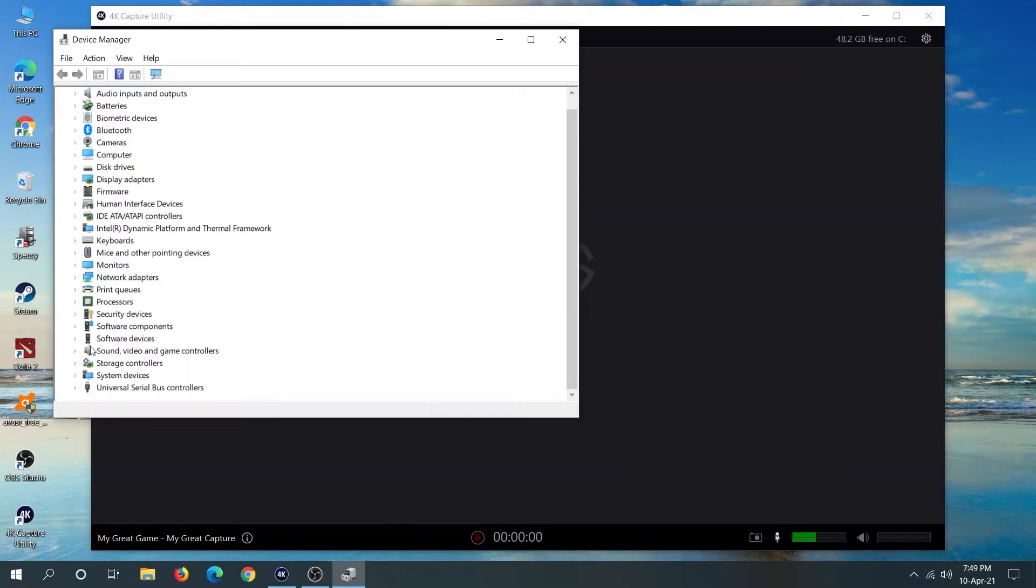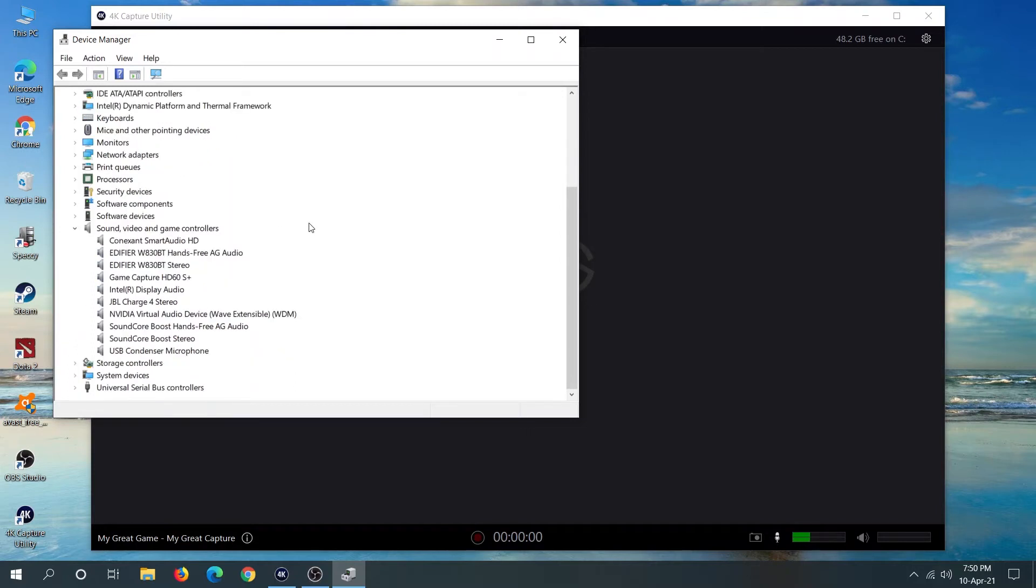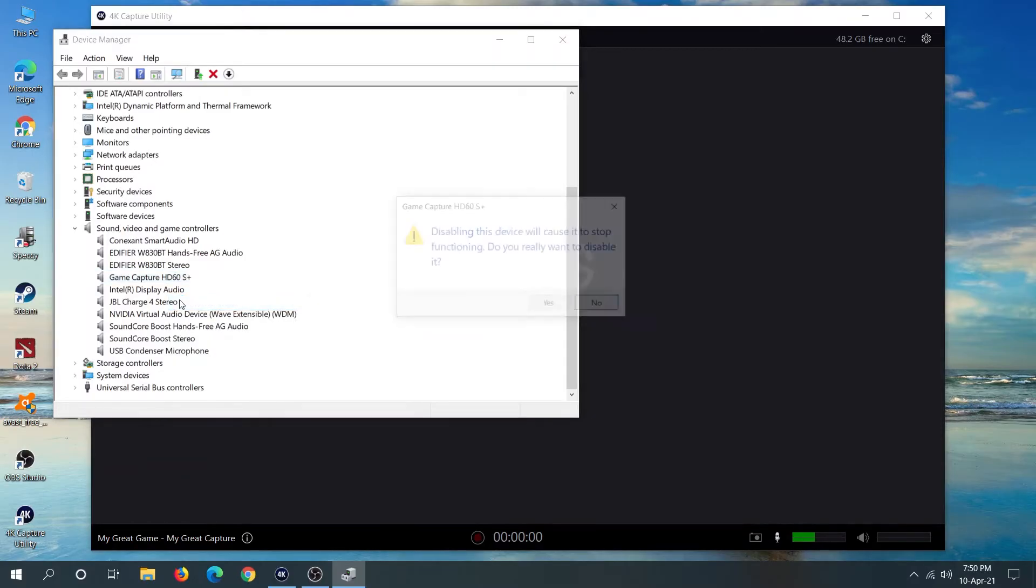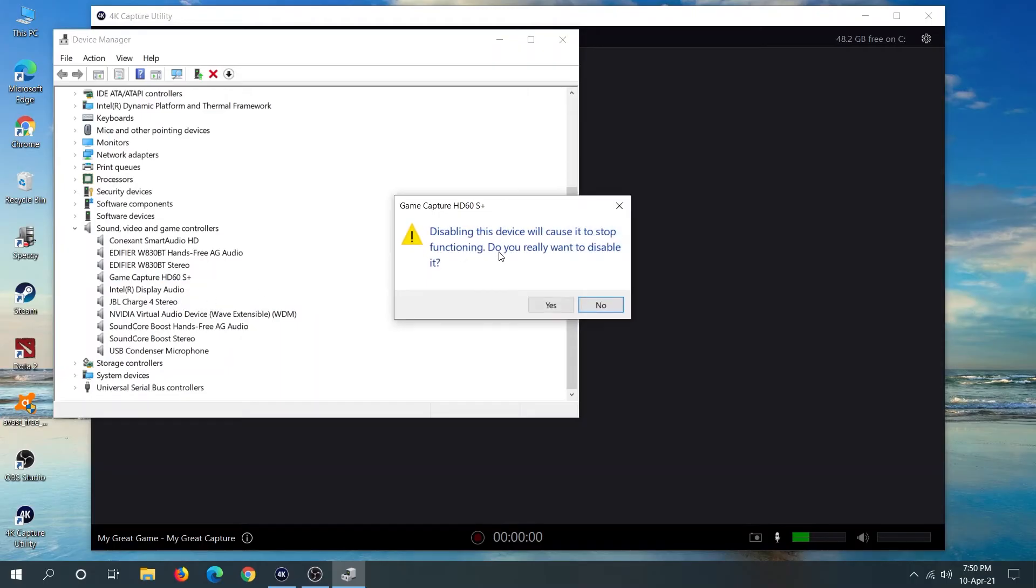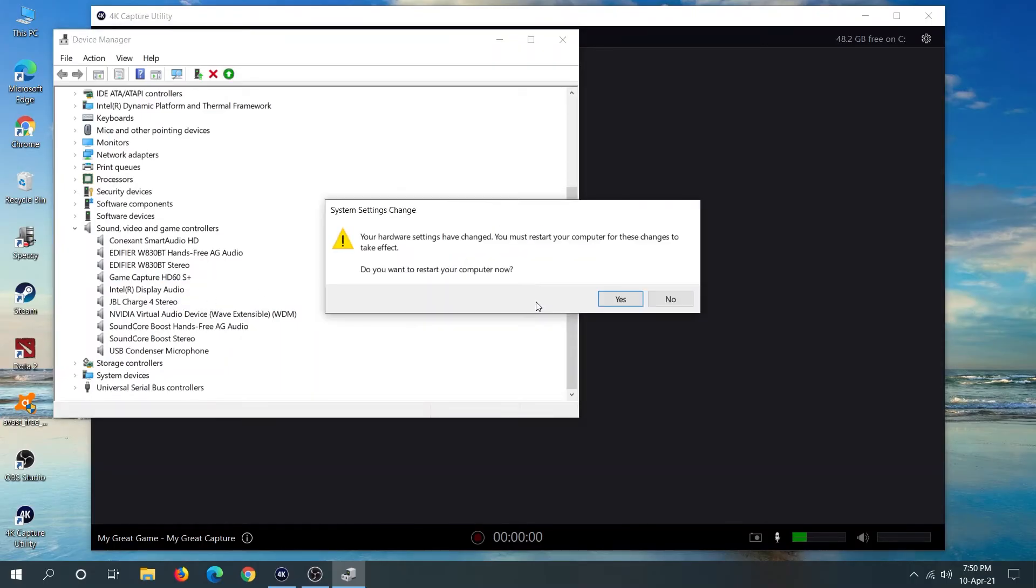From here, click on the arrow next to Sound, Video and Game Controllers. You will see that the Game Capture HD60S+ is there. Right-click on it, then click on Disable Device, then click Yes. It will ask you to restart your computer. Click Yes.